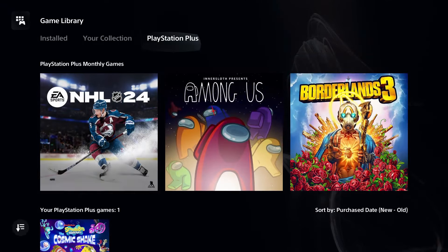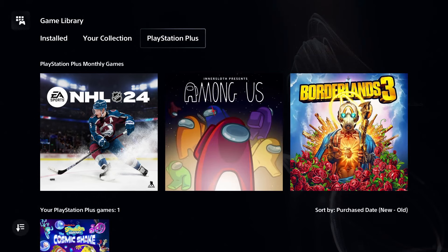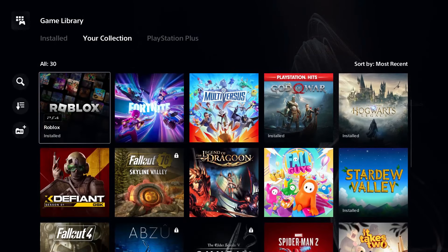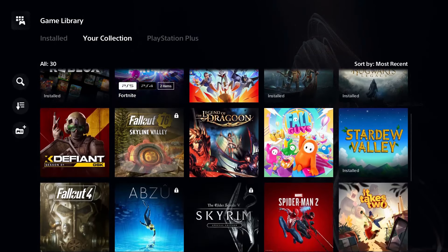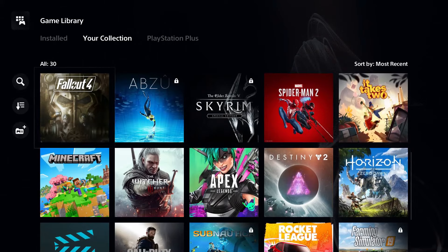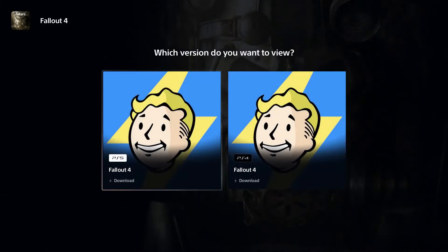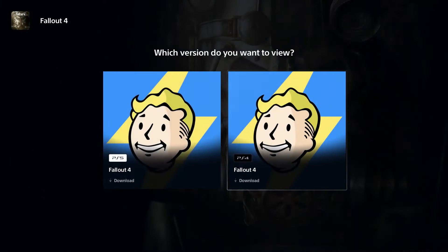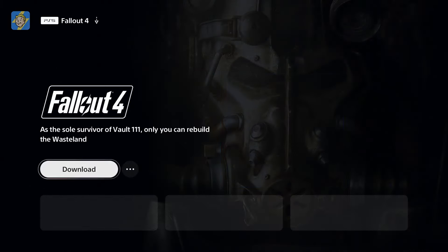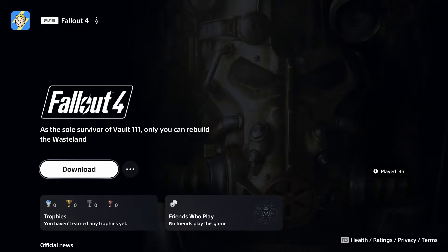If you want to download a game you've deleted, all you have to do is go to your collection and find the game you want to download. Select it, choose the version if there's a PS4 or PS5 version available, then select download and it'll begin downloading on your console.